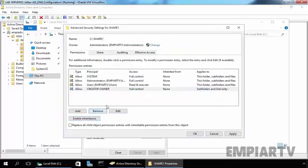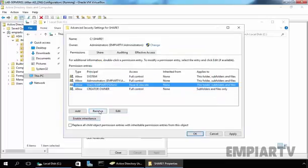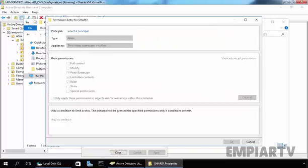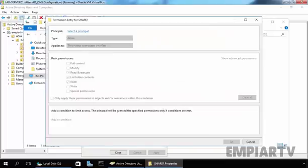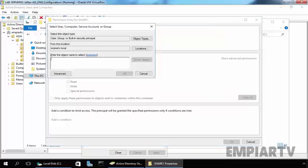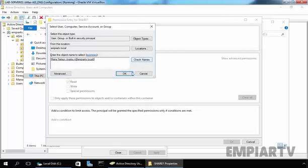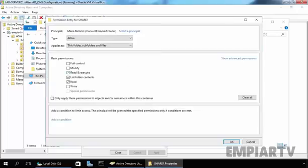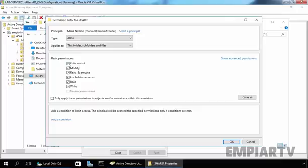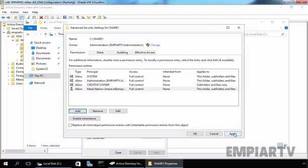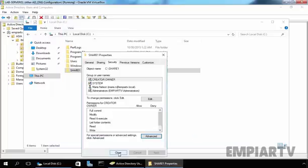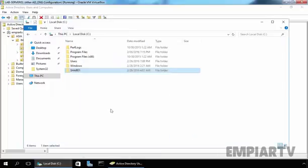Remove user's entry and just add user Maria. Click on check name, click OK. And allow full control. So user Maria has full control on this share folder. Click apply, click OK, and click close.